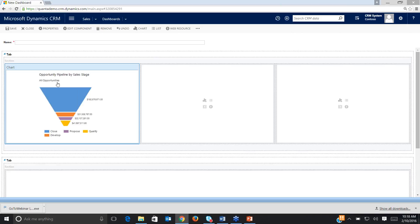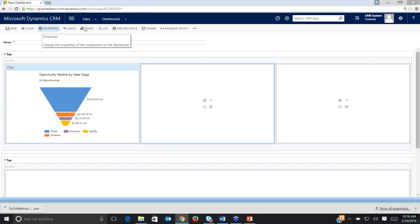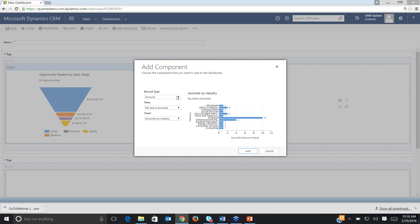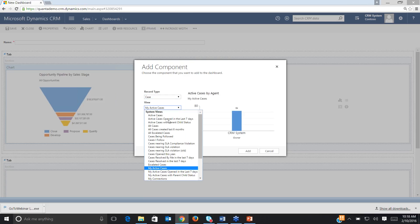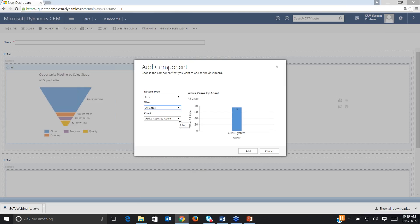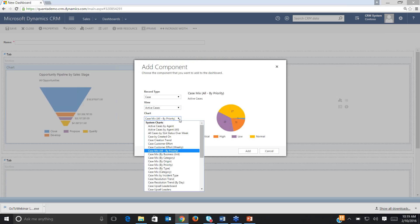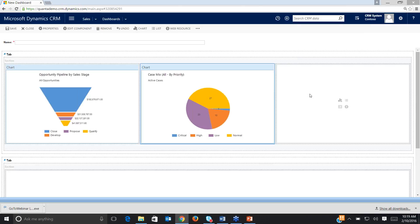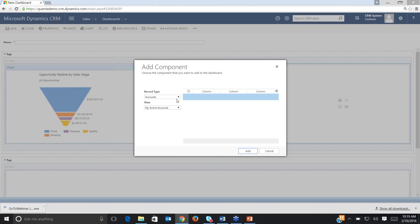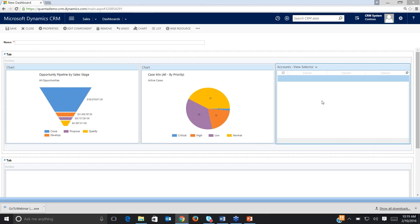I've added one component. I'm going to go to the middle section and add another chart. This time I want to look at cases — I'll switch the record type to cases, do all cases so I can see everything, and I want to look at case mix by priority. This is a nice pie chart of the priority of cases we need to work on. Maybe I just want active cases so I'm not looking at closed cases. We'll add that component. Then for the third section, let's add a list of my active accounts — record type accounts, view is my active accounts.